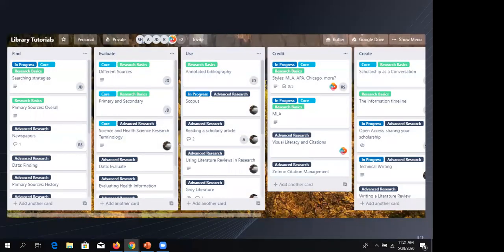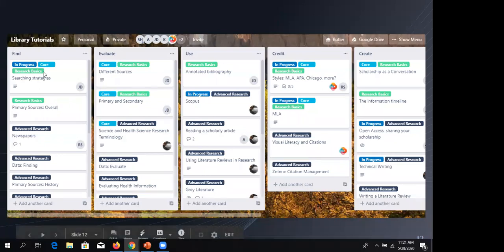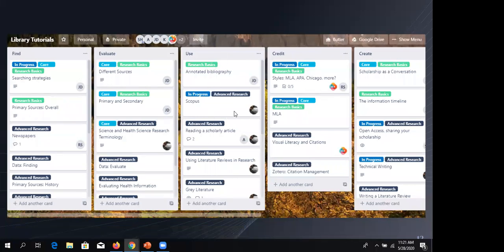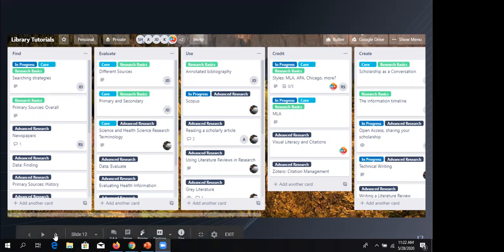Here's an example of a Trello board we use for the library tutorial revamp project. Tutorials are put into categories — find, evaluate, use, credit, create — with modules for each. We tagged them with labels, marked them in progress, assigned people to them, and created a 'done' category so we can drag completed ones out of the way. It keeps us on track so we know, for example, that Jenny has claimed primary and secondary sources.